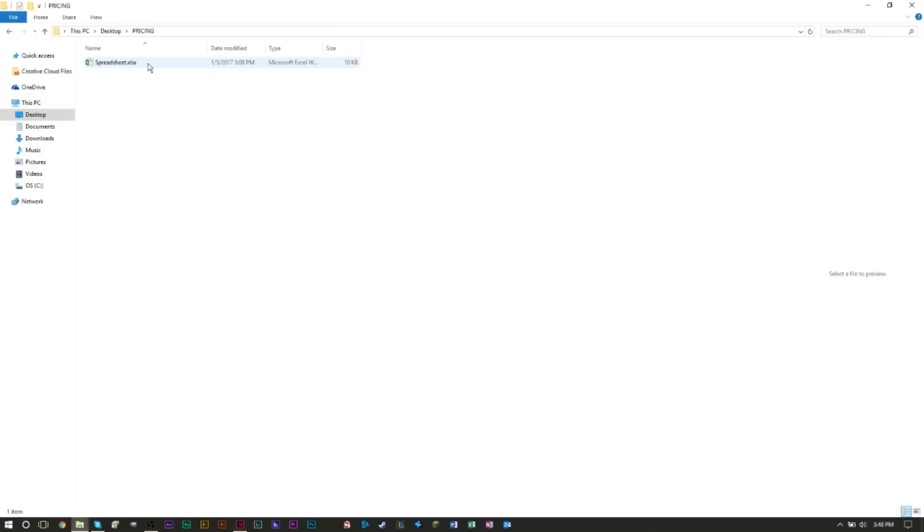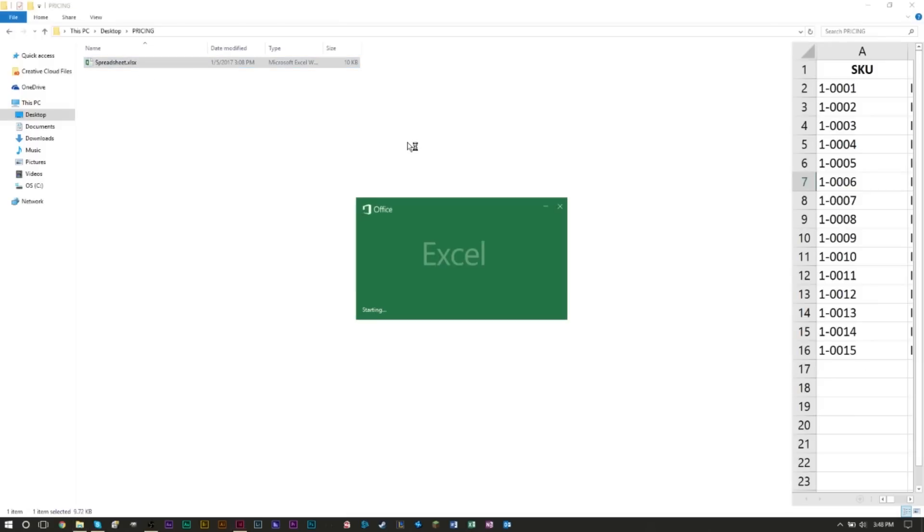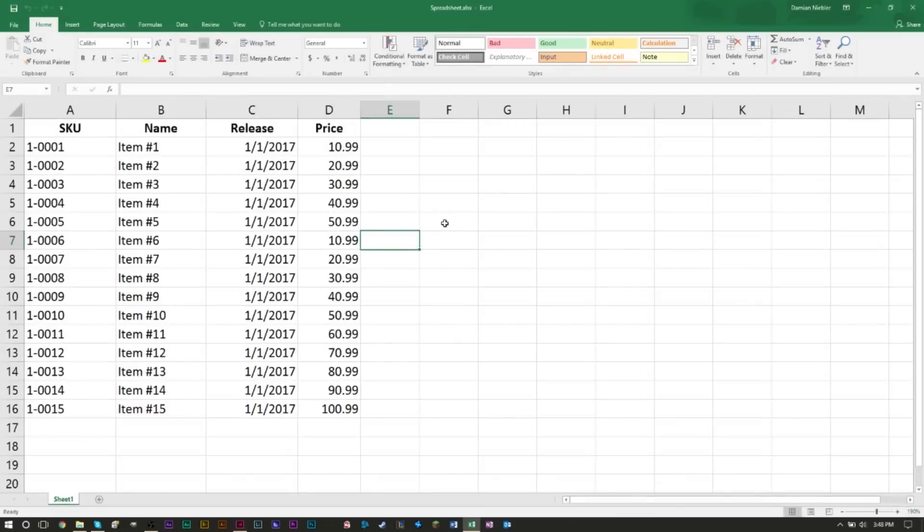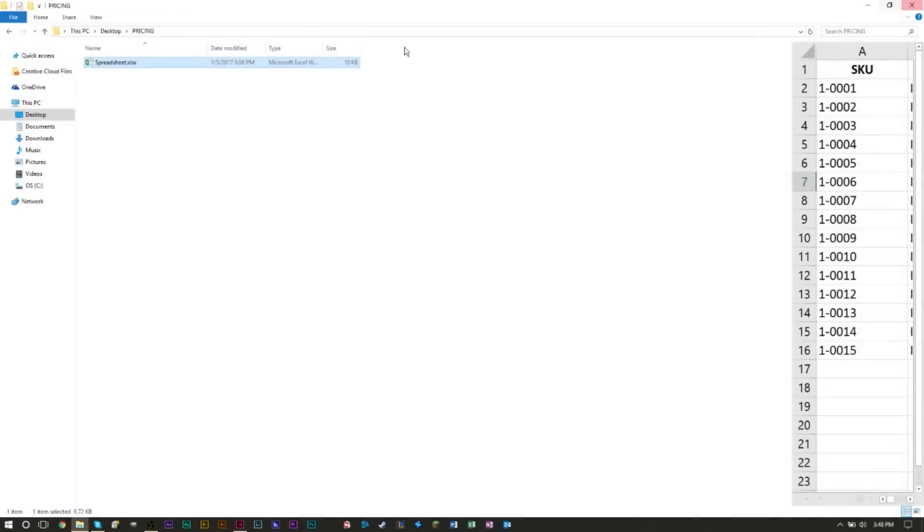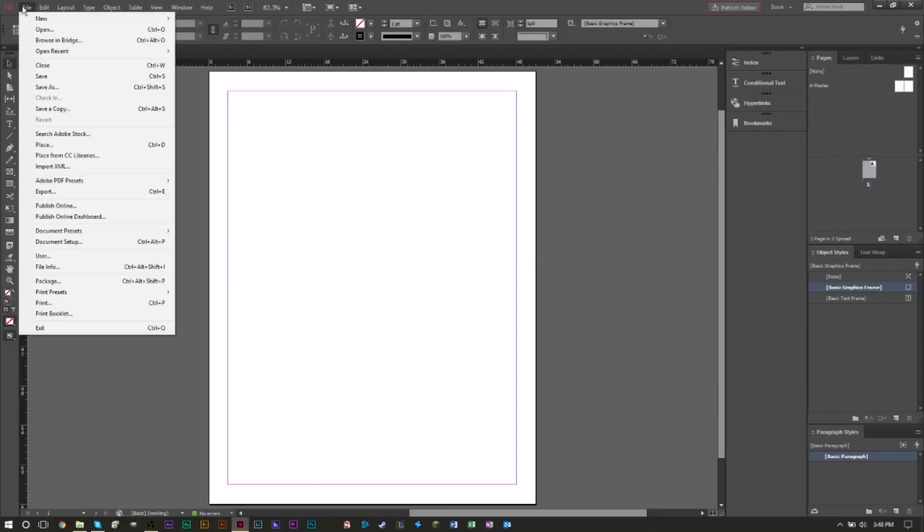Next, let's take a look at our spreadsheet. This is a very short spreadsheet just for the point of this tutorial. As you can see, I have an SKU value, an item name, a release date for the item, and the price. Make sure your spreadsheet is closed because it cannot be open at the same time when you're trying to import into InDesign.